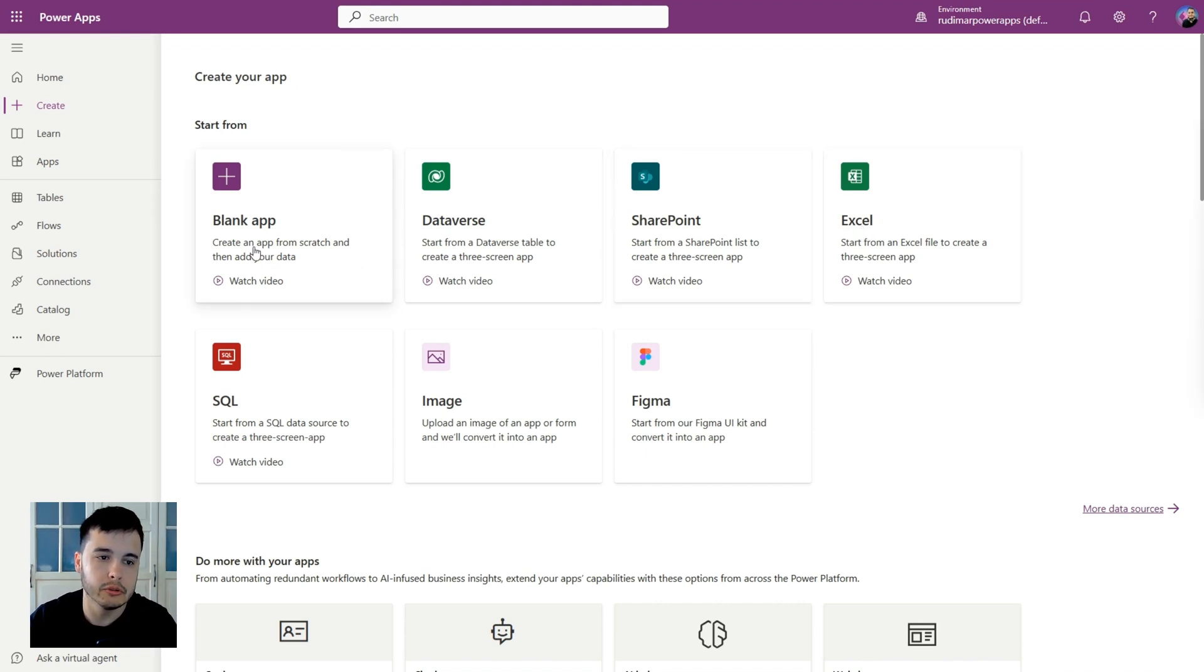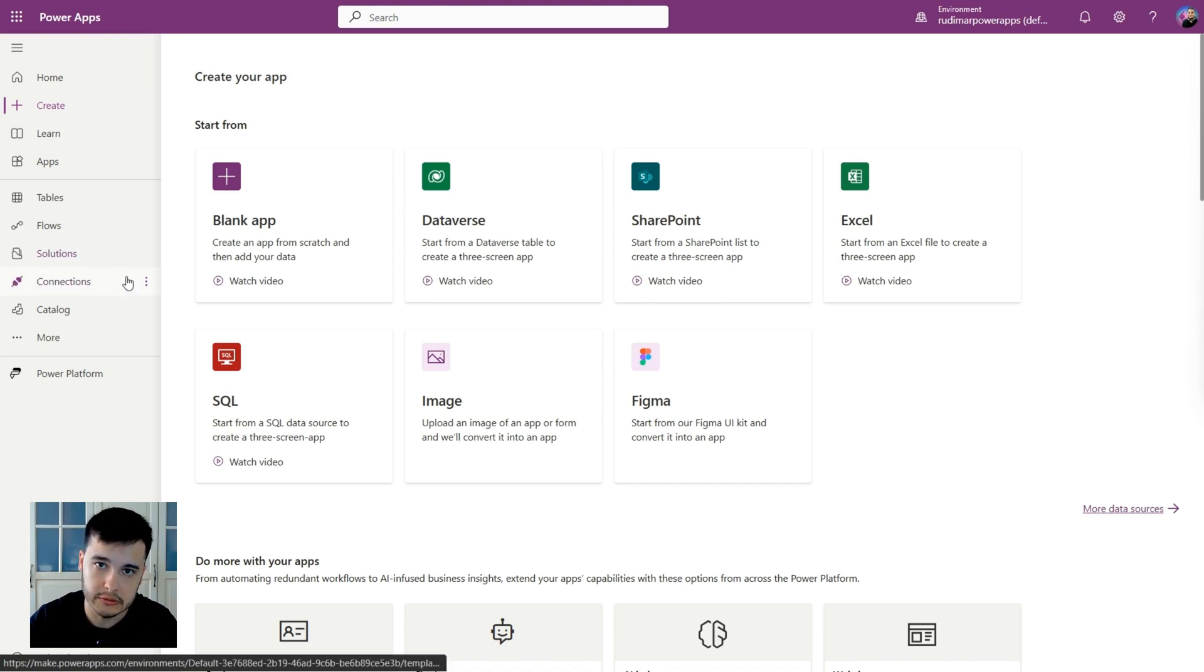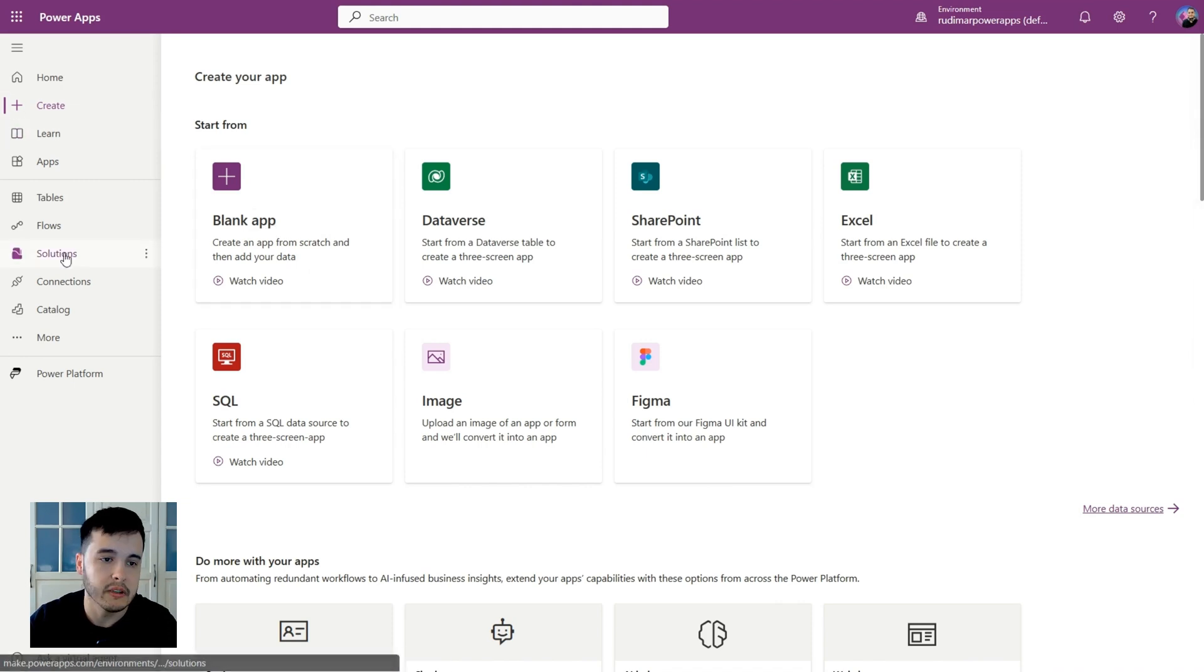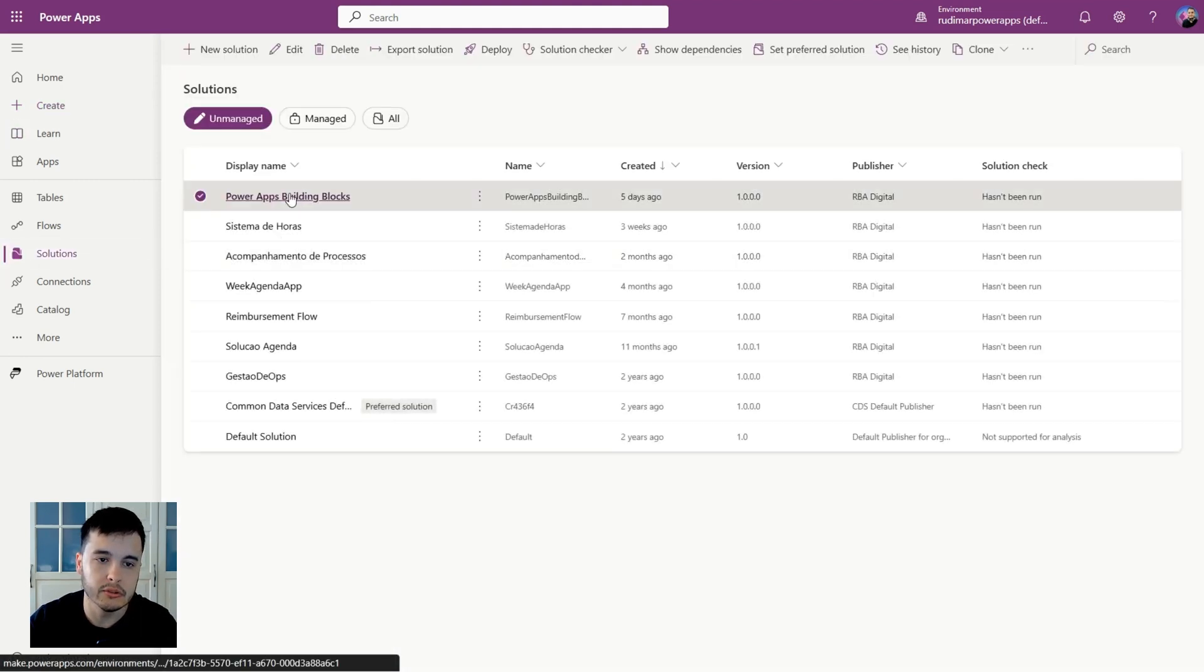I'm going to go to my solution to create an app from inside the solution, but if you don't have one, then you can go to Power Apps, Create, and create a blank app. But in my case, I'm going to go to Solutions.